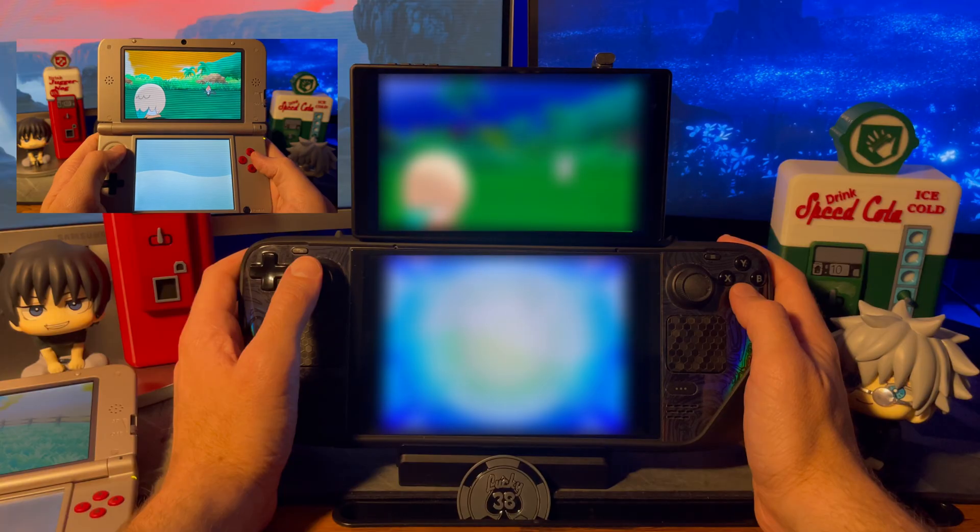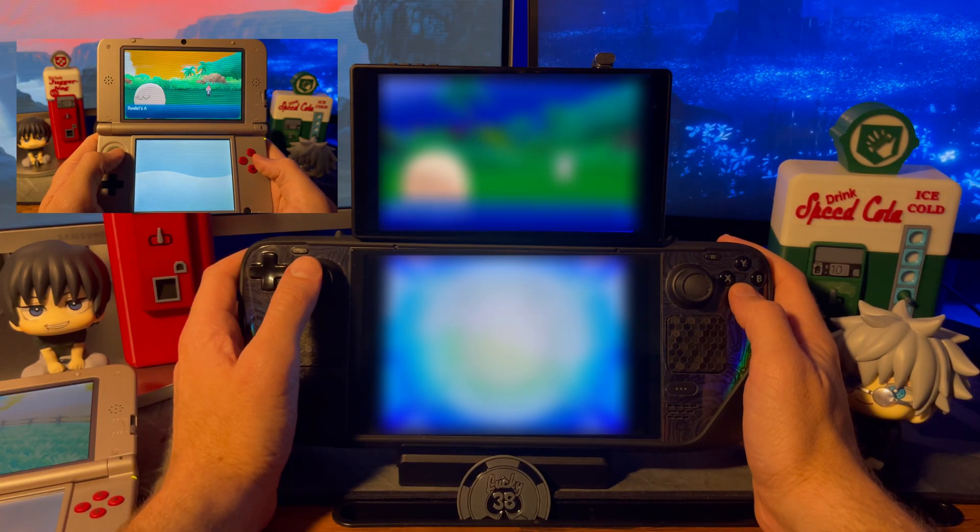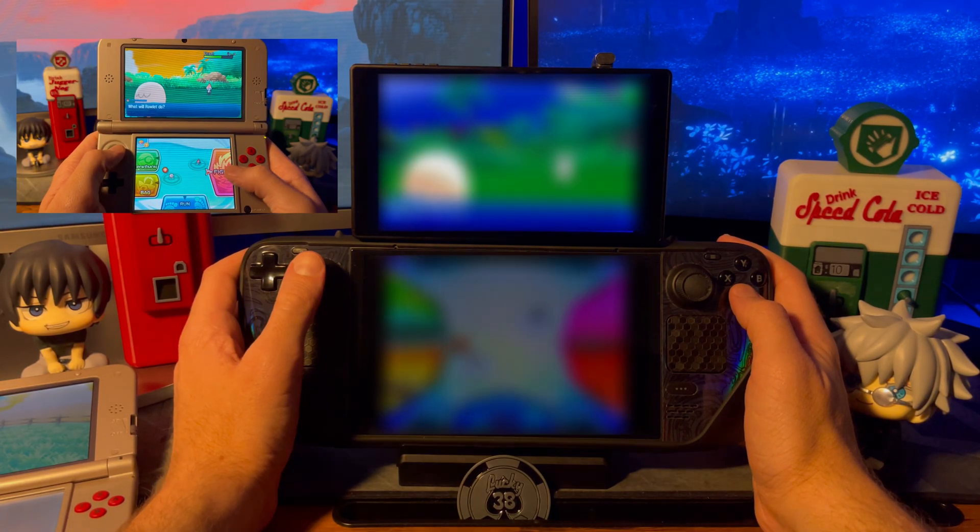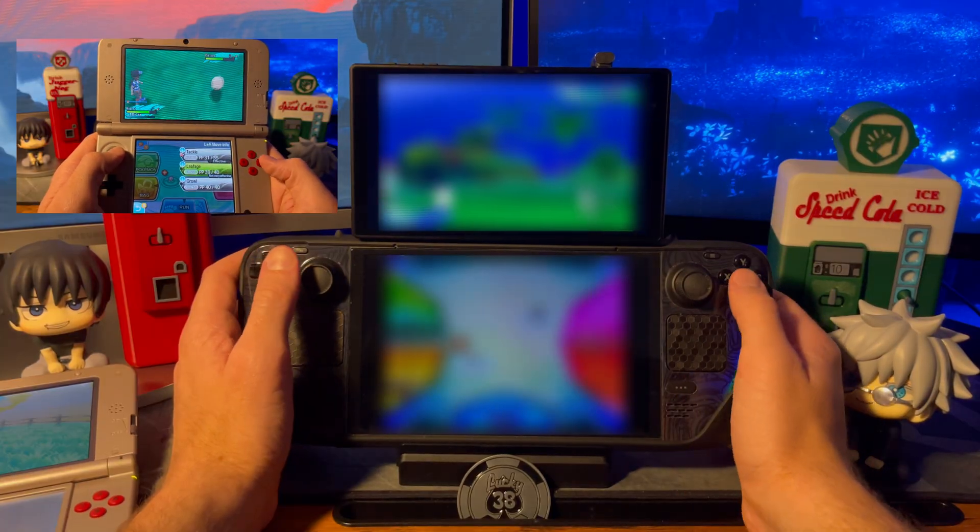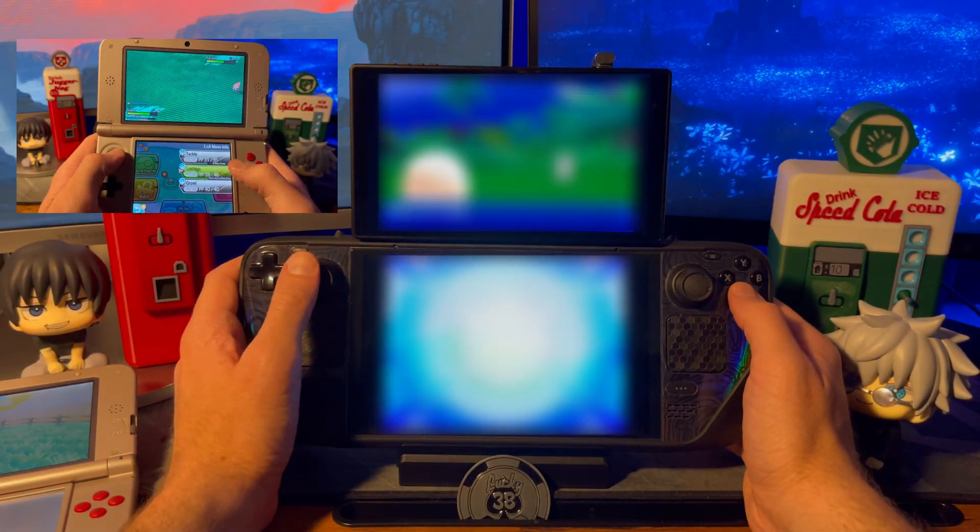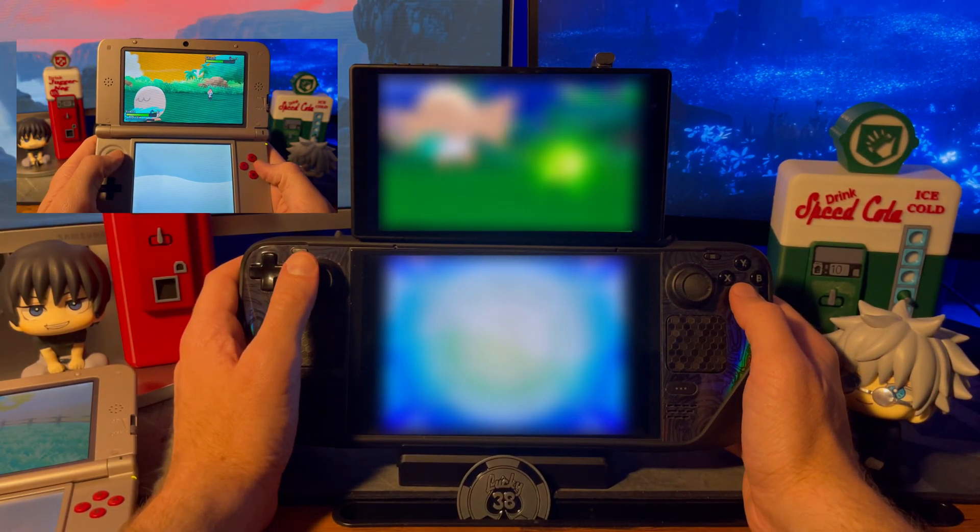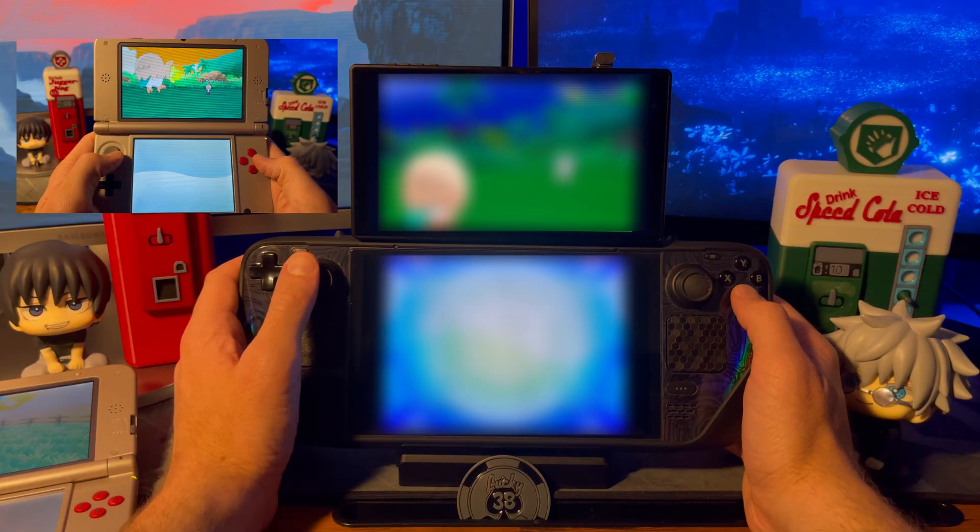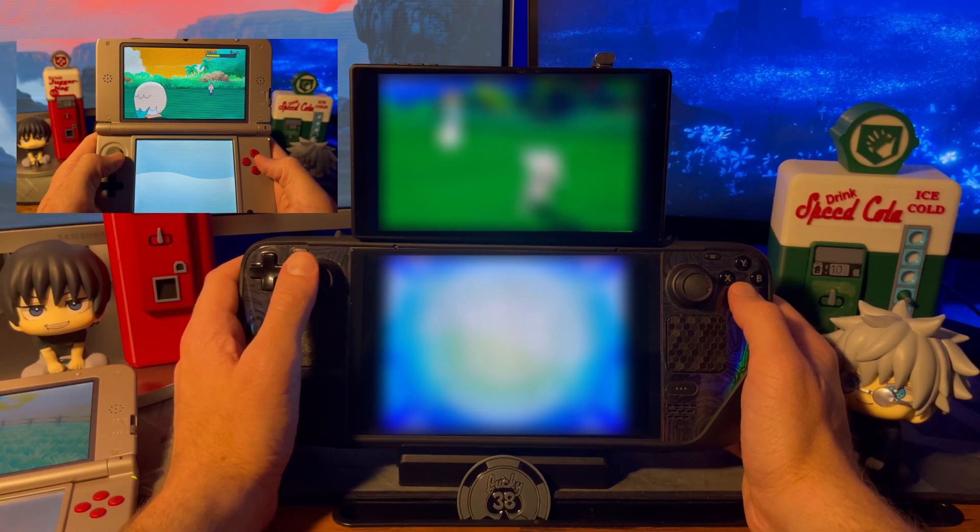For a little background on this video, the project started from a desire to buy a 3DS and homebrew it. Once I learned they were upwards of $300, I decided to just emulate on my Steam Deck instead.